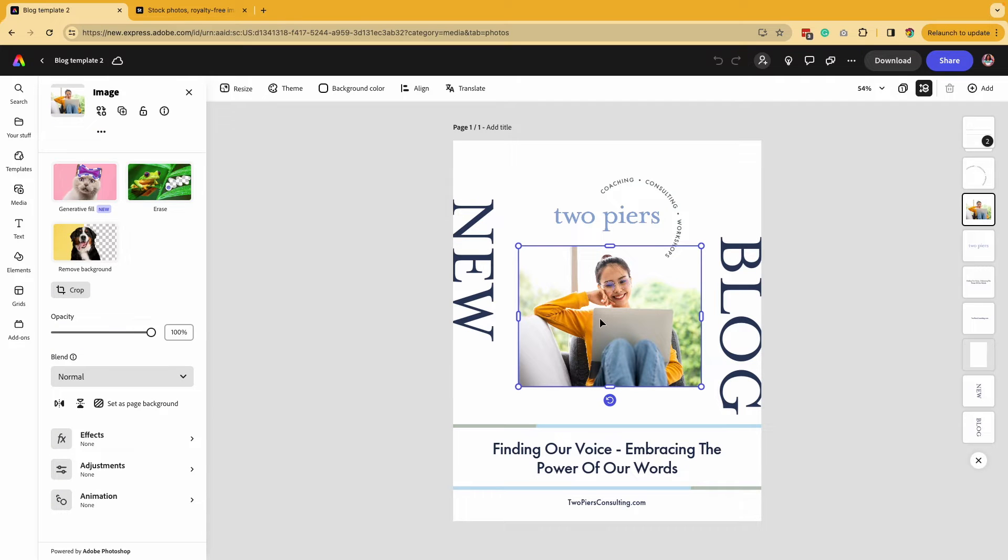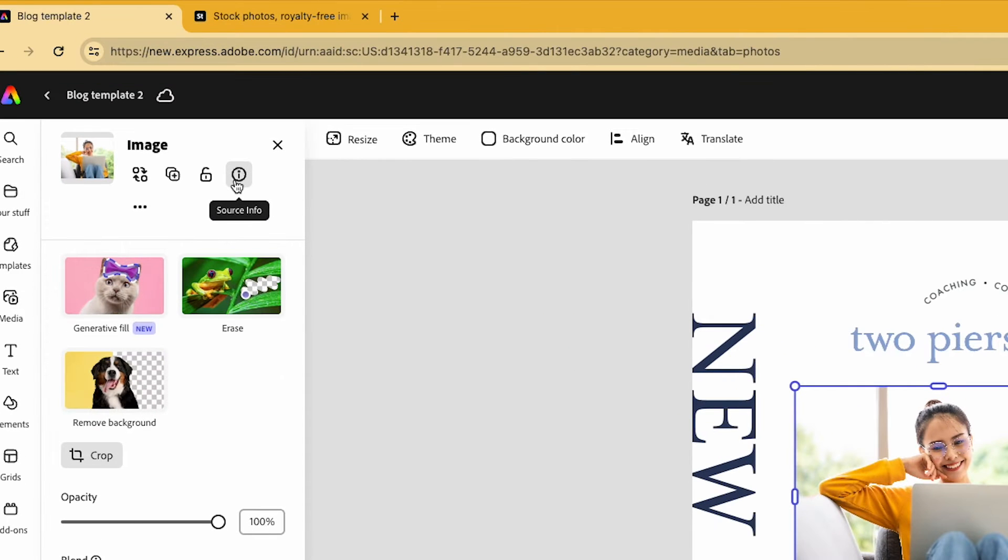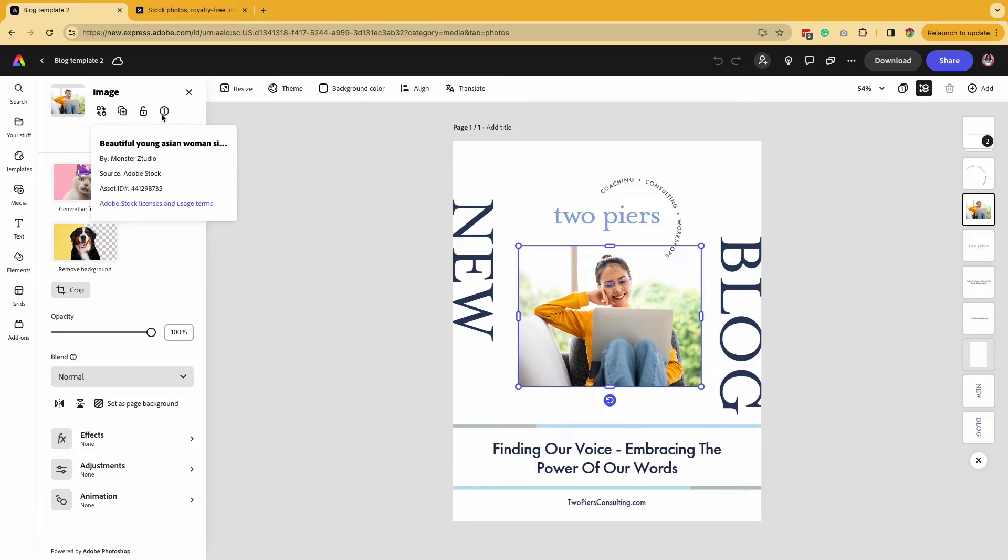We have a design here that we did for some brand identity work for a client and I am selecting the image. Then you're going to go to the far left where you see the source info icon and you're going to click on that.